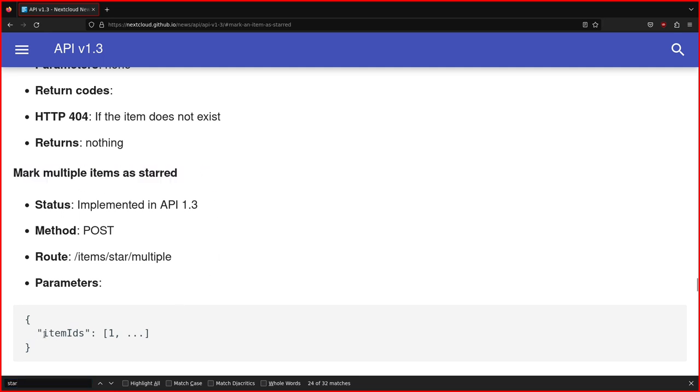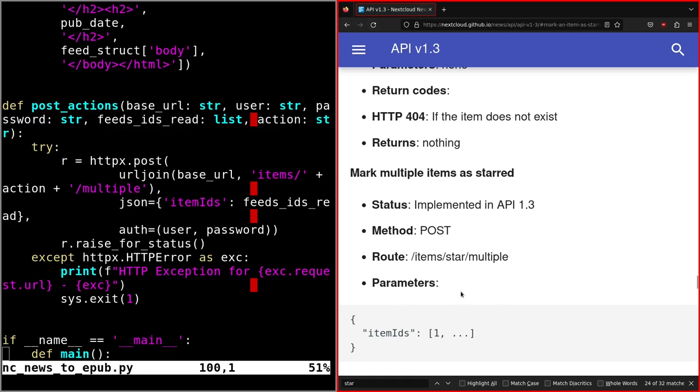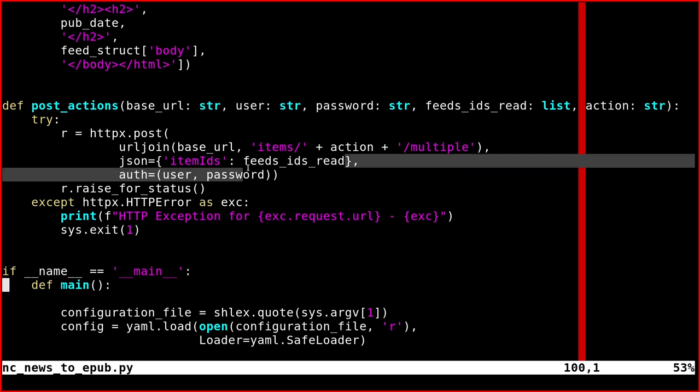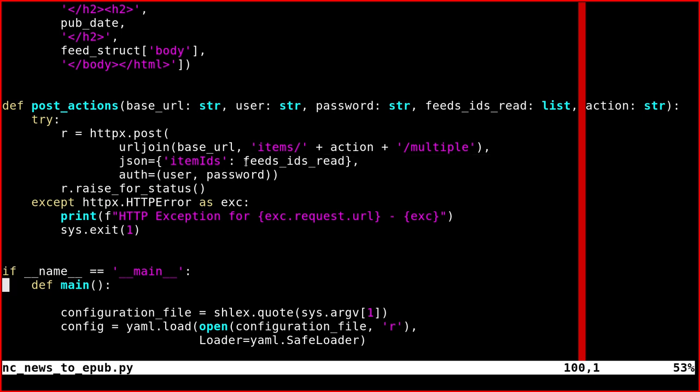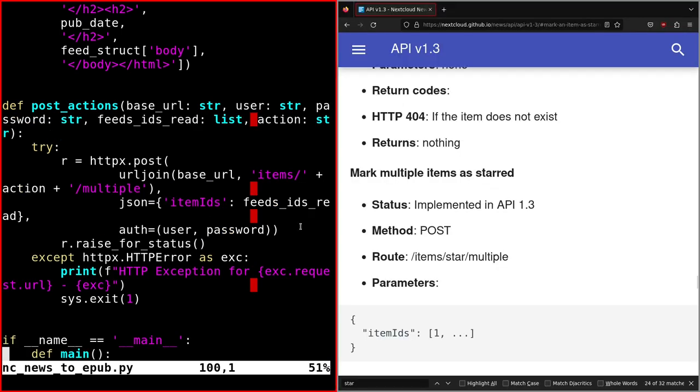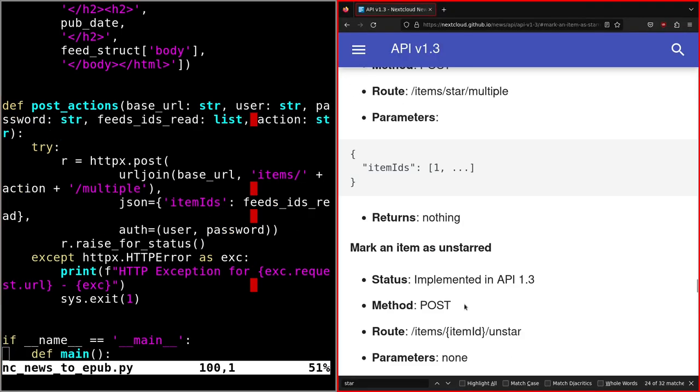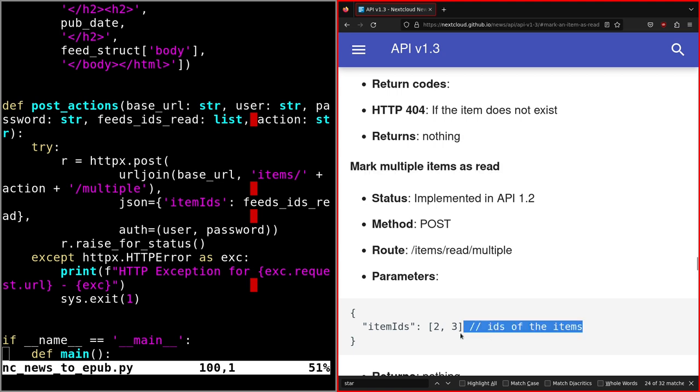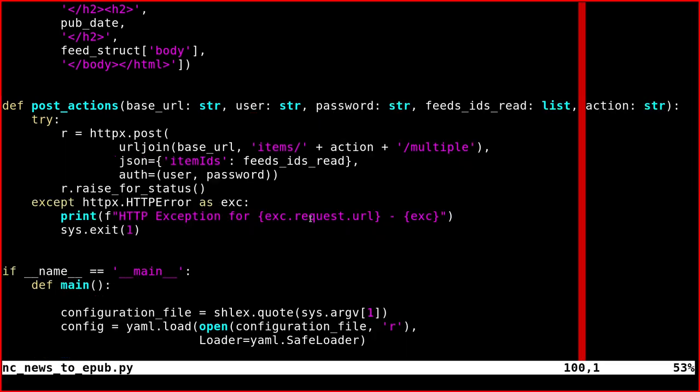You'll pass item IDs and the IDs of the read feeds. Mark multiple items as read works in the same way—IDs of the items.